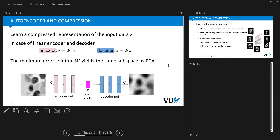PCA can be understood as a very special case of the autoencoder when we use a linear mapping. The power of neural networks is that they introduce nonlinear mappings, which gives us a very powerful way to learn better codes than PCA.